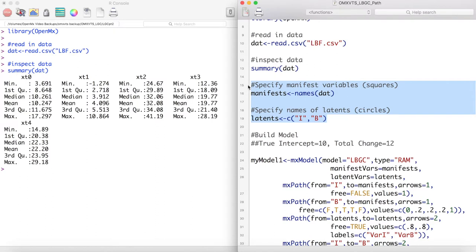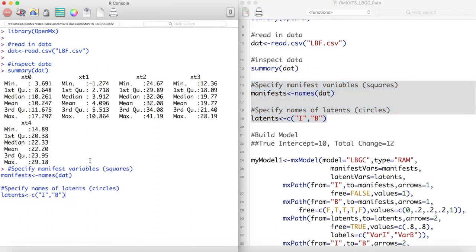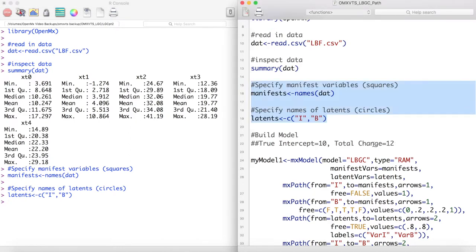Next we get our manifest latent variable names. Notice that we have a latent variable B for latent basis.